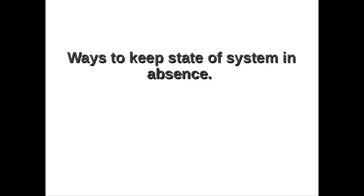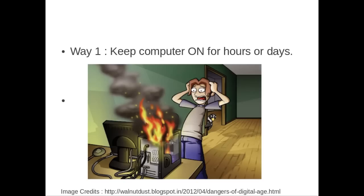Let's say you're going out somewhere for hours or days. One way is to keep the system running for a long period of time, which can eventually lead to fire, or if not fire, it can become very hot. In your absence, you don't know what is happening with it.